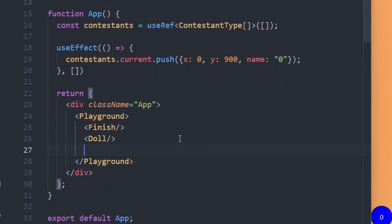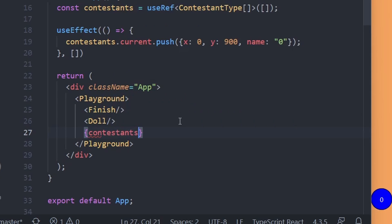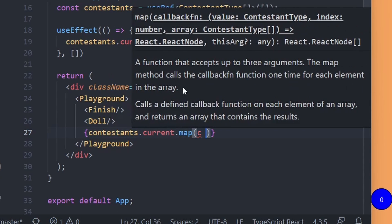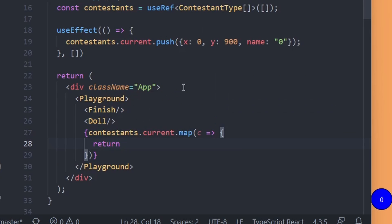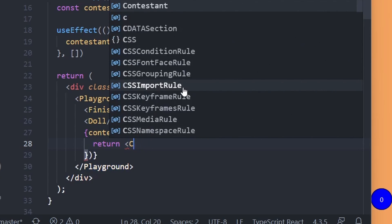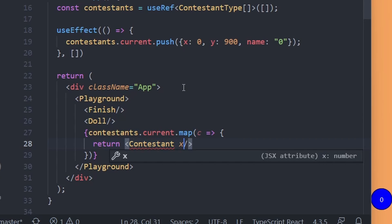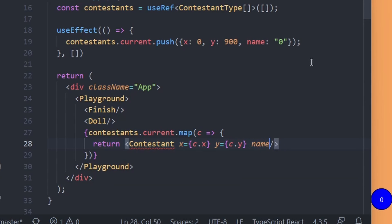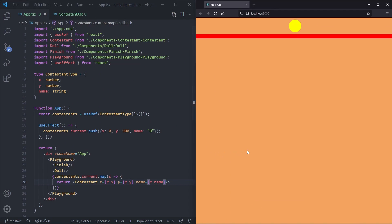In order to render all contestants we use the map method: contestants.current.map, where we access each contestant c and return a Contestant element passing in x={c.x}, y={c.y}, and name={c.name}. After saving, nothing is happening because we push the contestant after the initial render, so the page won't re-render. To tell the page to re-render we are going to use a state — we create setState as an empty object, and after pushing the contestant we call setState to an empty object. Now we see our contestant appearing.